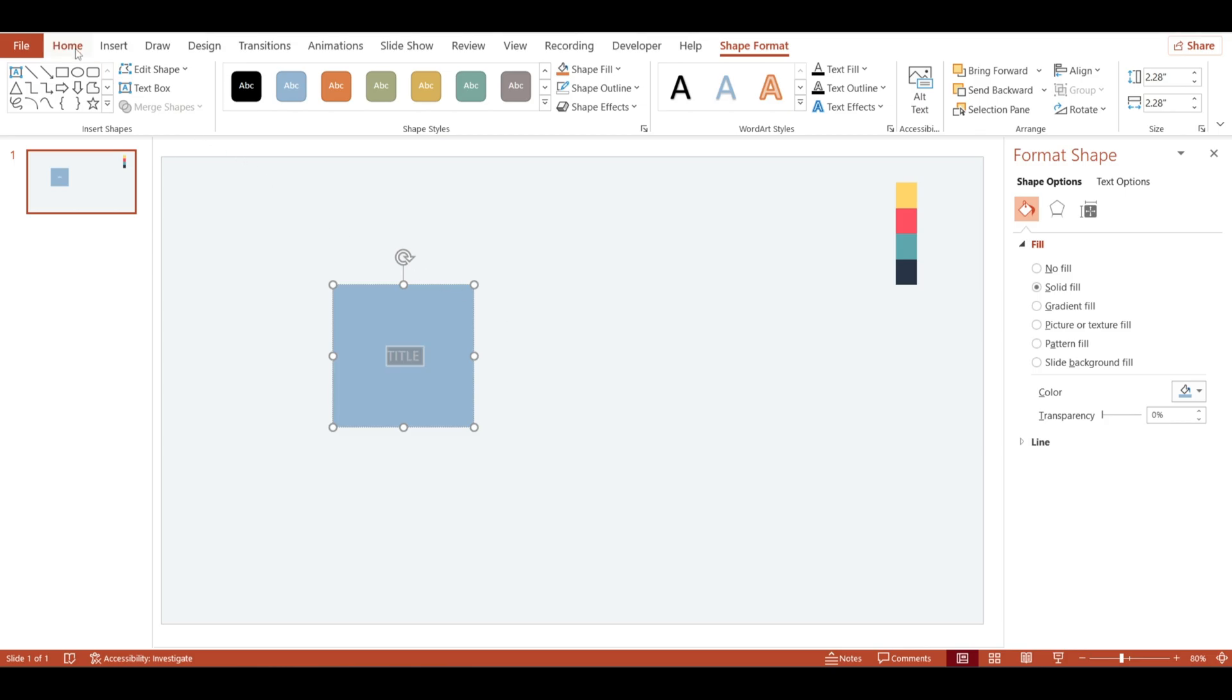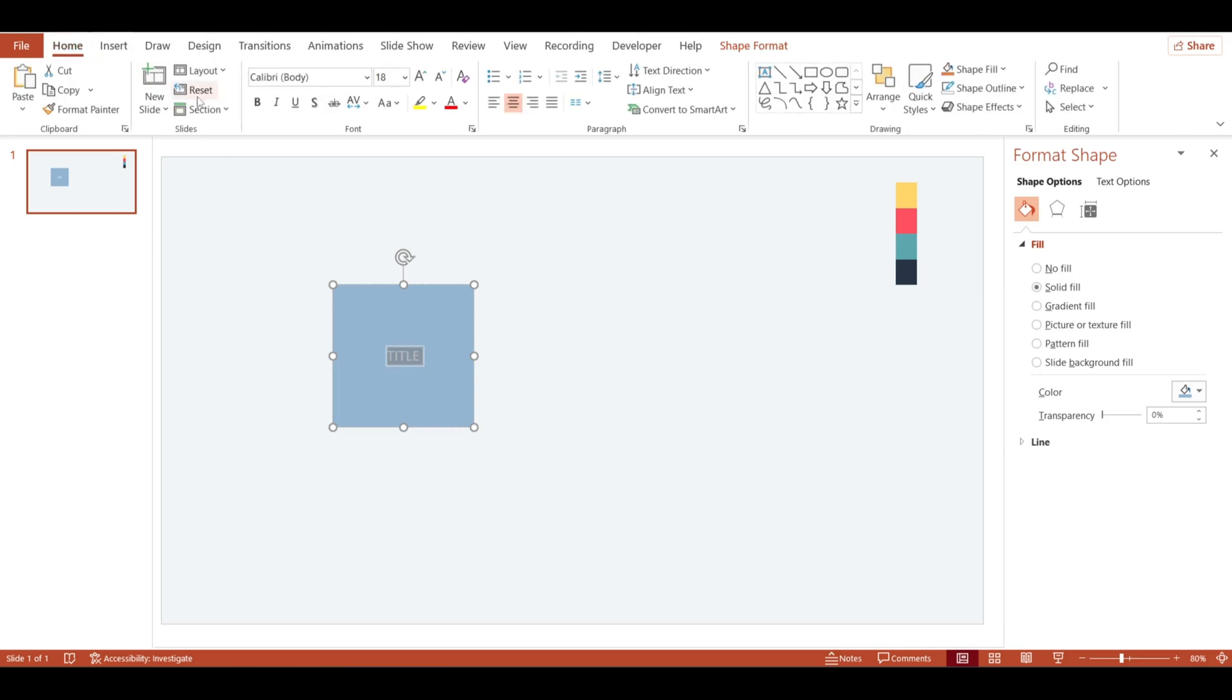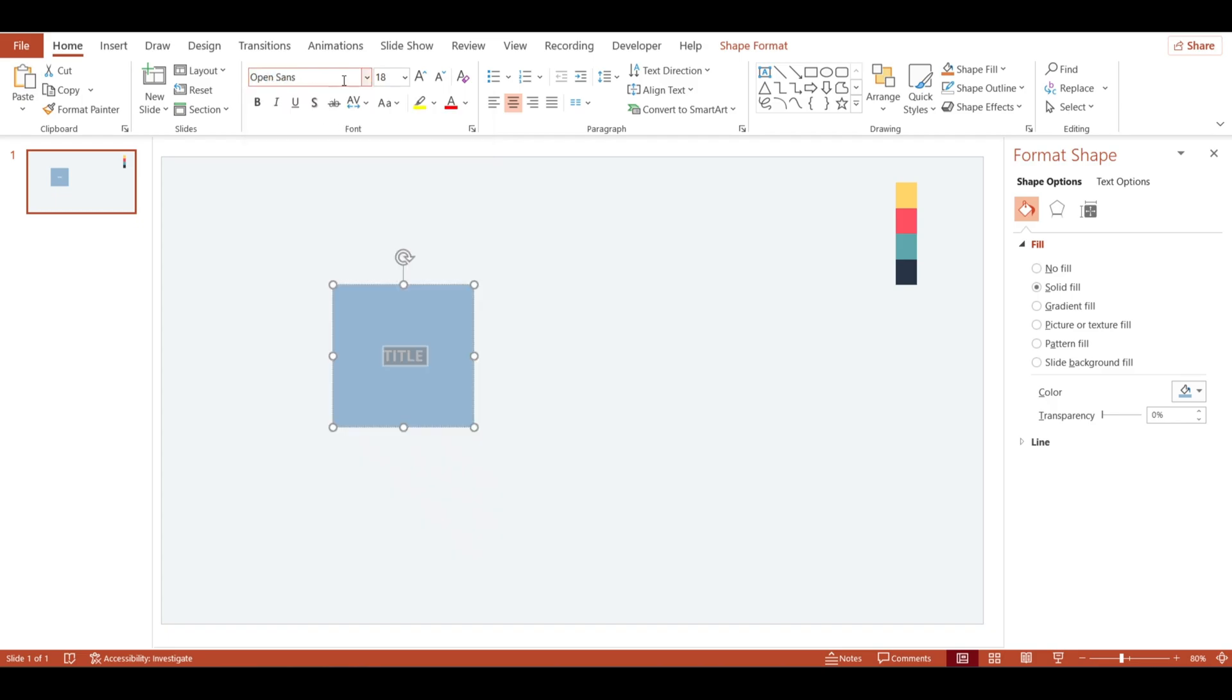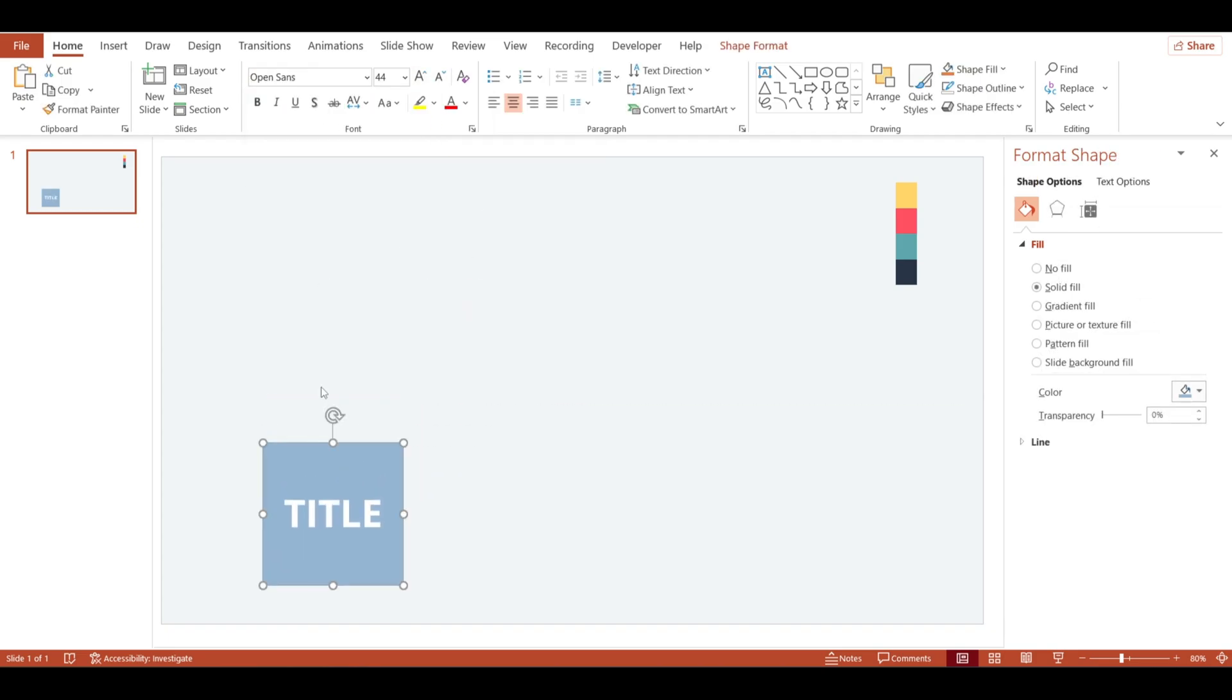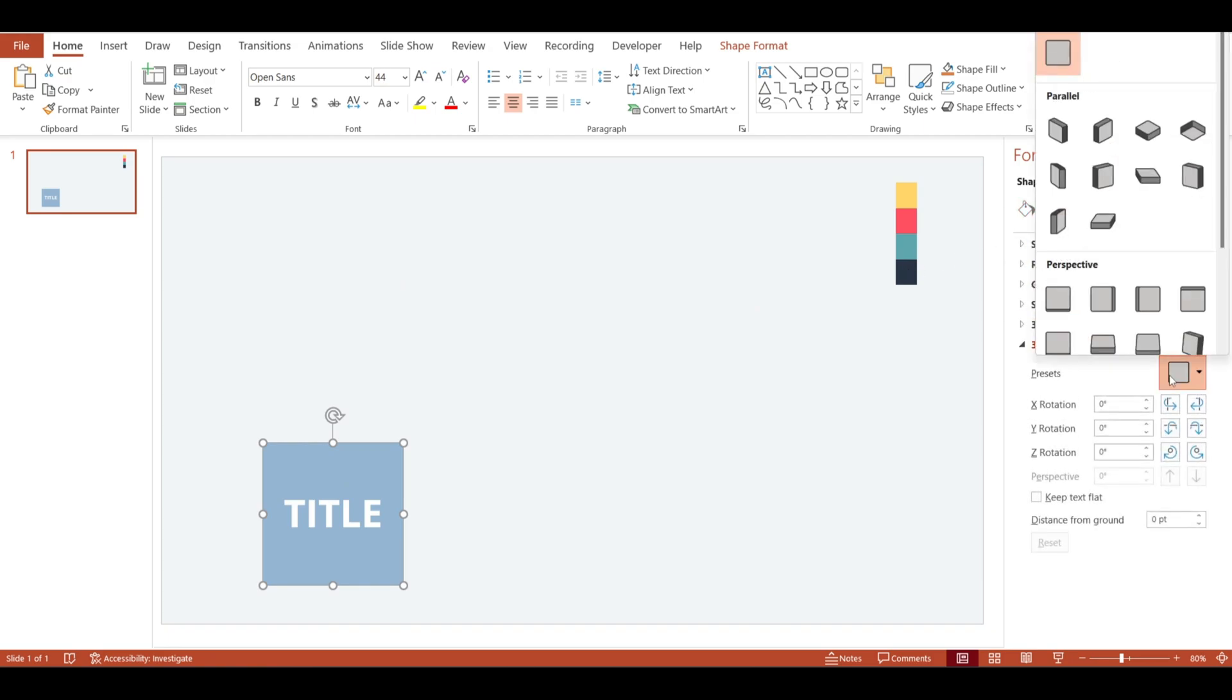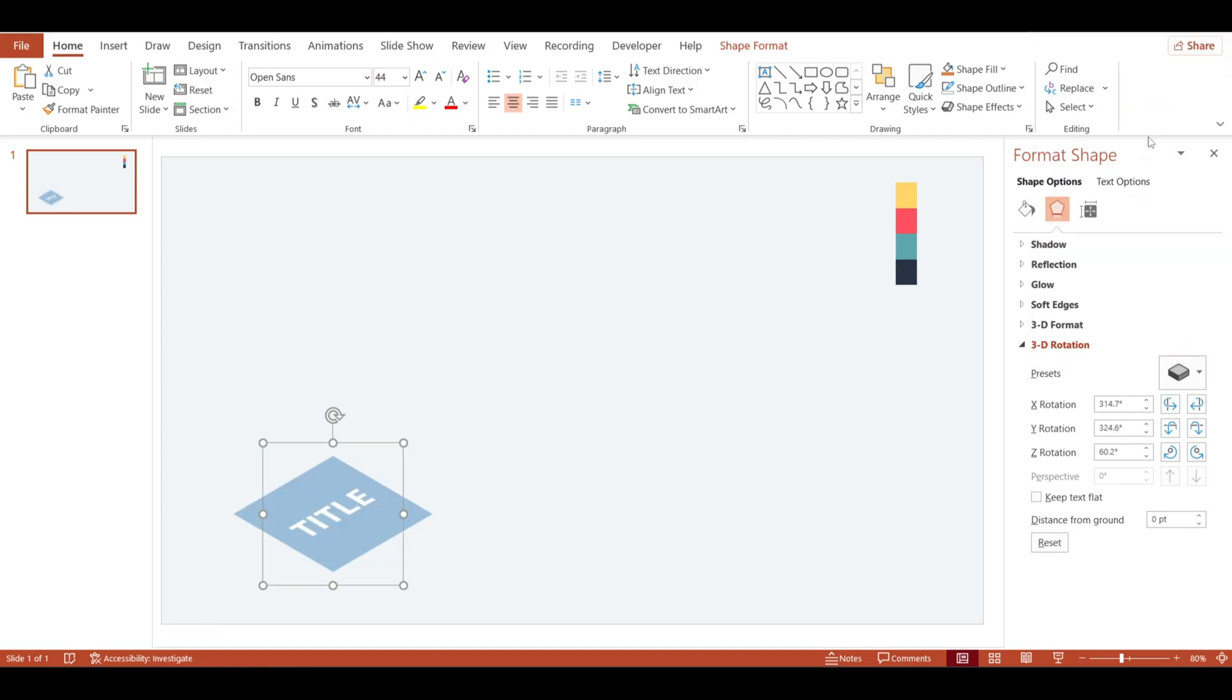Choose Open Sans font style and increase the size. Now go to the shape options and choose 3D rotation section. Go for the isometric top up view. This will slightly tilt the rectangle.